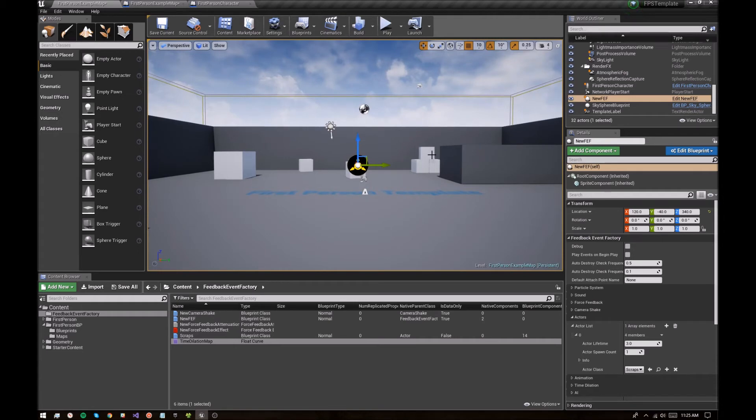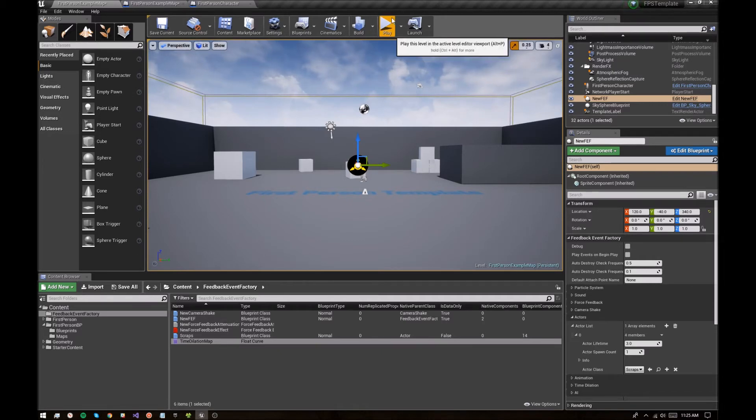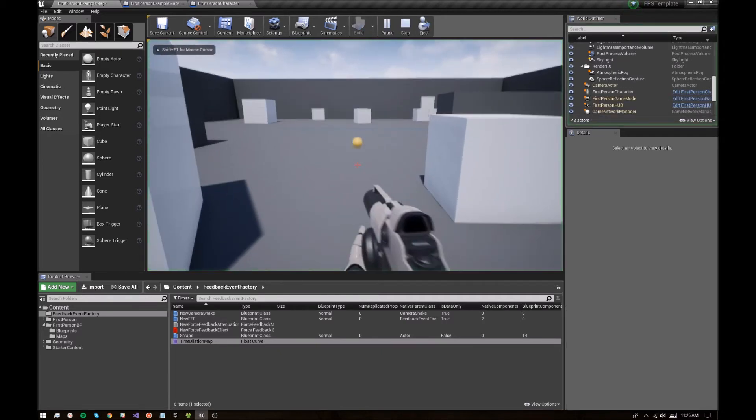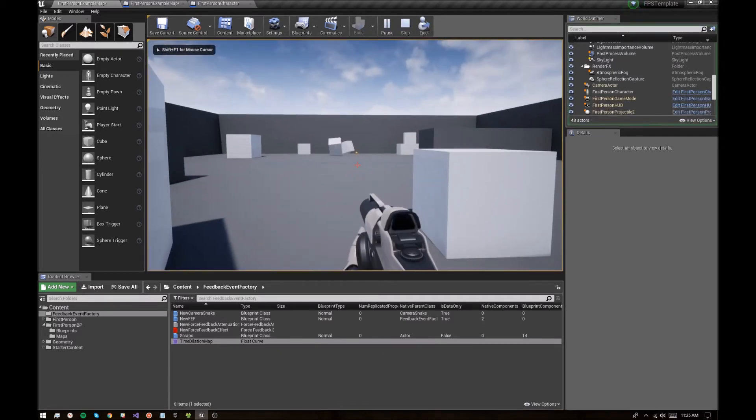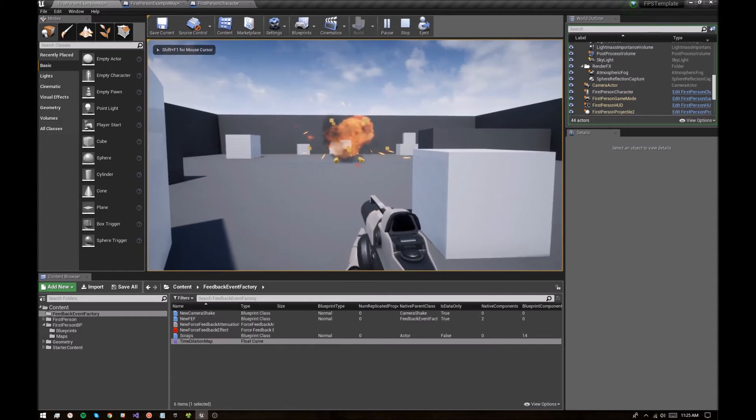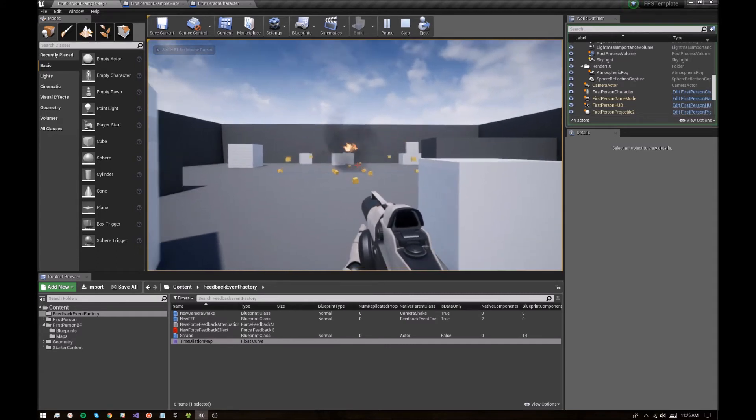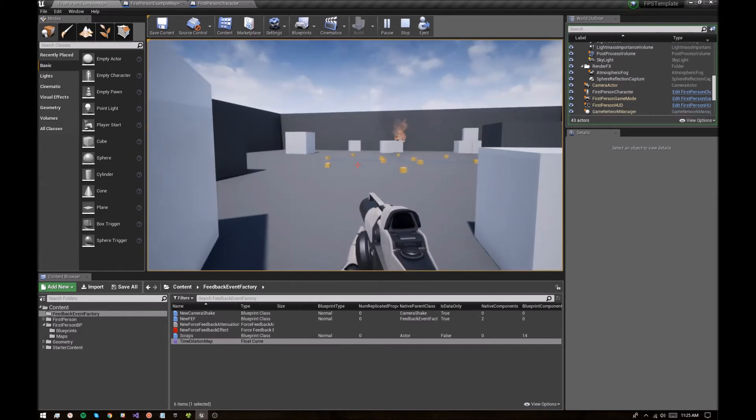Another use case that I often use is outside of the level implementation and more for systems. As an example, we currently have this fire animation hooked up to the weapon. Whoop, there was an explosion. Currently have this fire animation hooked up to the weapon.